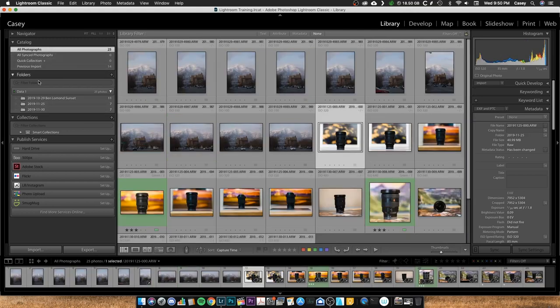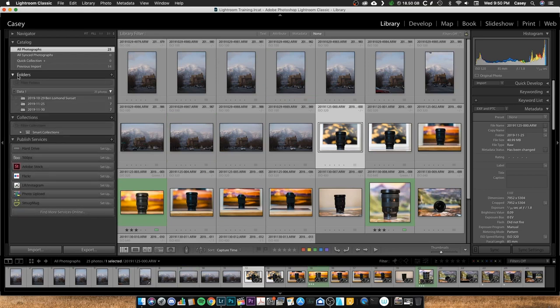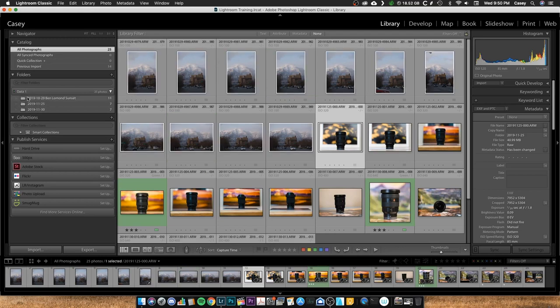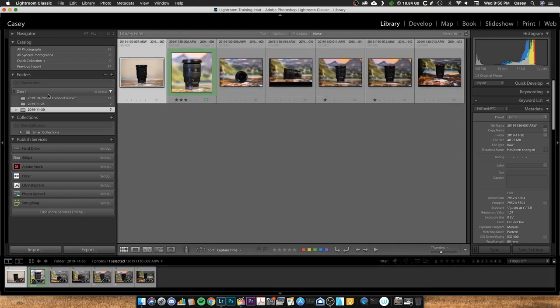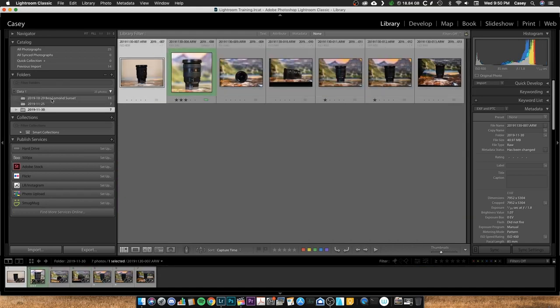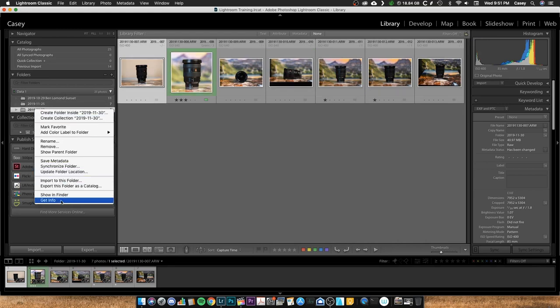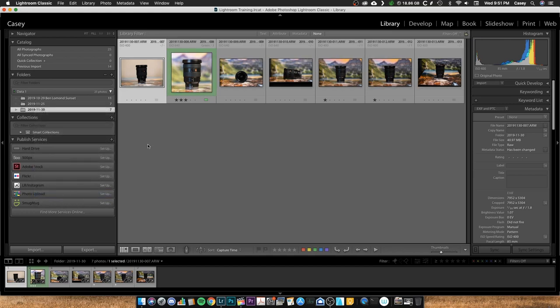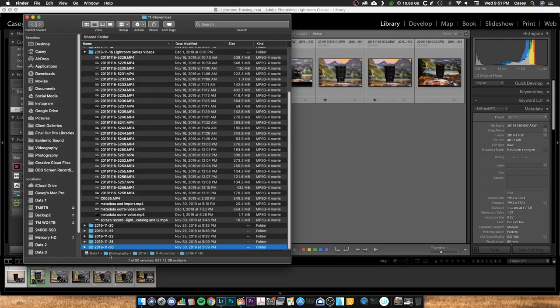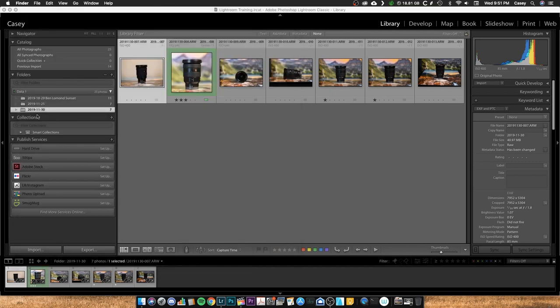Or if I'm looking for a certain grouping of photos, I'll go through my catalog and add them to the quick collection and then add those to another collection later on or something. And then you have your previous import and that's just the last photos imported. Now your folders, this is reading your folders that are coming from your hard drive. So if you look at this, this is my data one, the actual name of my hard drive. And then I have these three folders with photos in there. So if you right-click on this, you can come down and show in Finder or show in Explorer I'm sure in Windows. And that will actually take you to your folder in your hard drive.